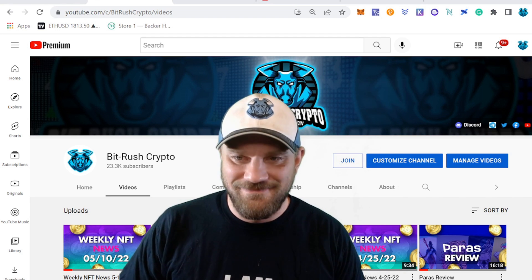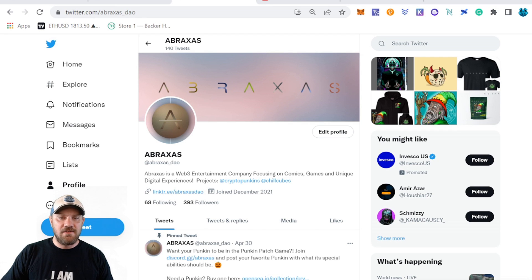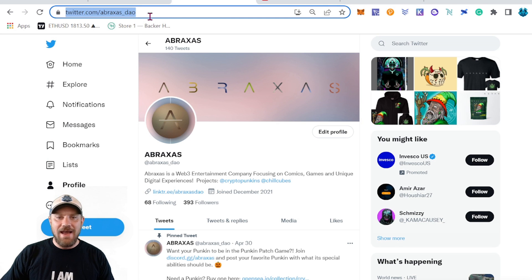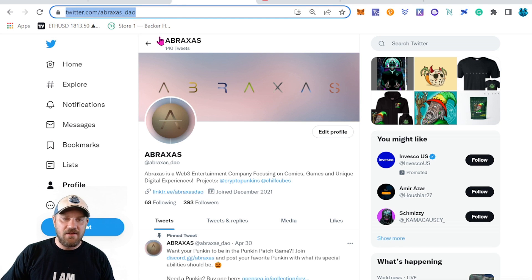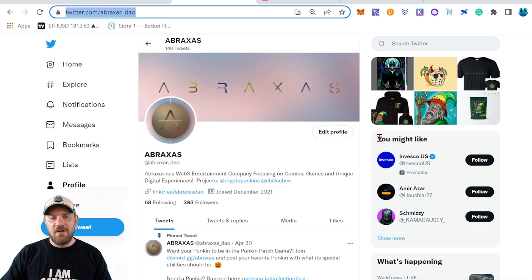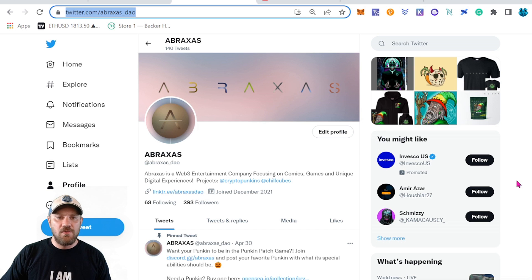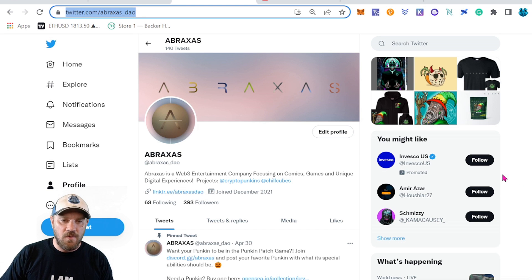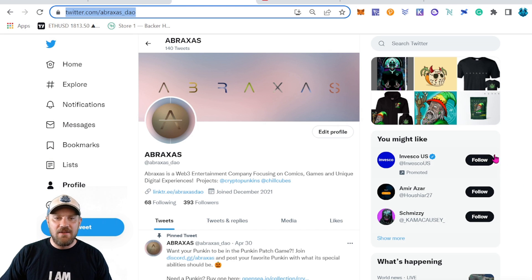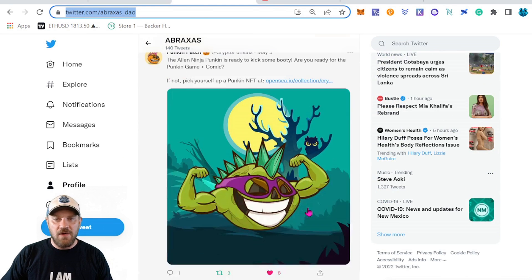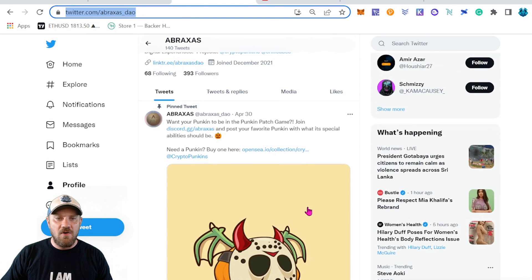First, I just want to remind you guys to follow the Abraxis DAO over on Twitter — we are Abraxis underscore DAO — and that will be linked in the description, as well as joining up the Telegram chat and the Discord chat, which is discord.gg/abraxis. Links are in the description, so you guys want to come over here and just follow everything we have going on.